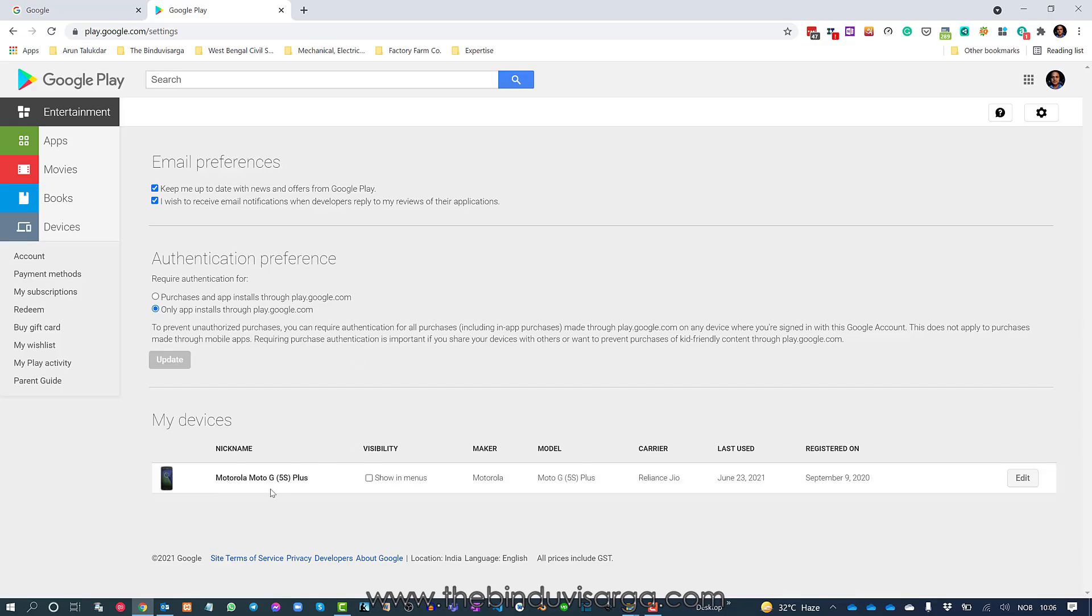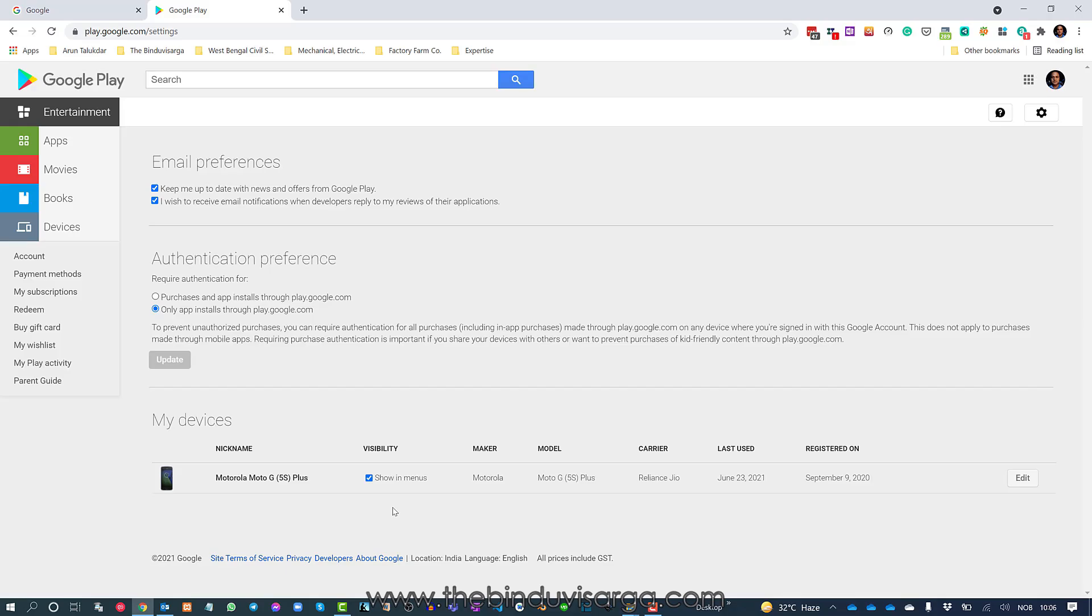As I can see here, the device I am using, the name of that device. In the visibility section, you can see there is a rectangle box. You need to turn this option on.